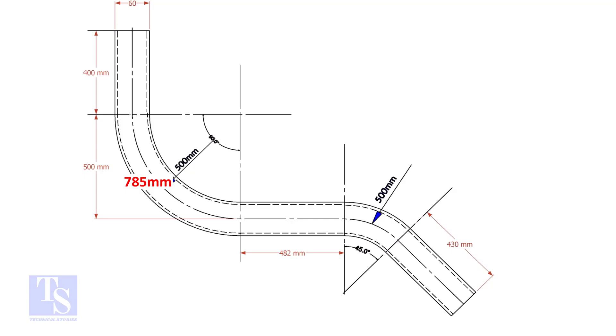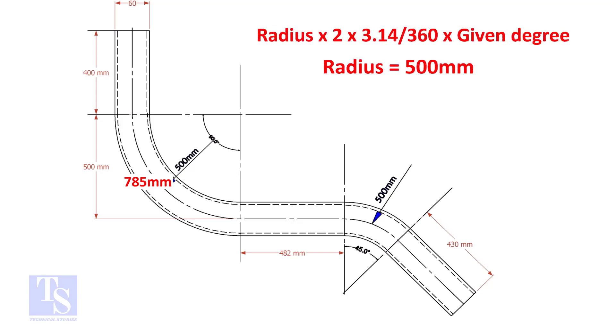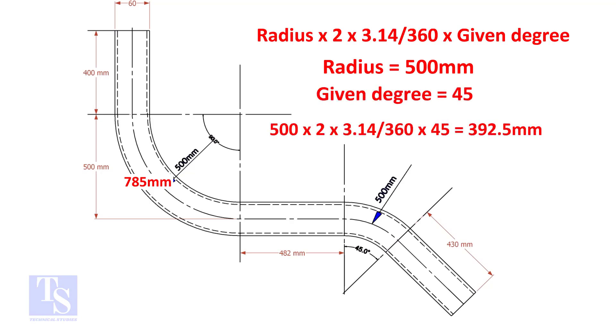Let us calculate the length of the 45 degree segment. For the 45 degree segment, the required length of the pipe is 392.5 mm.